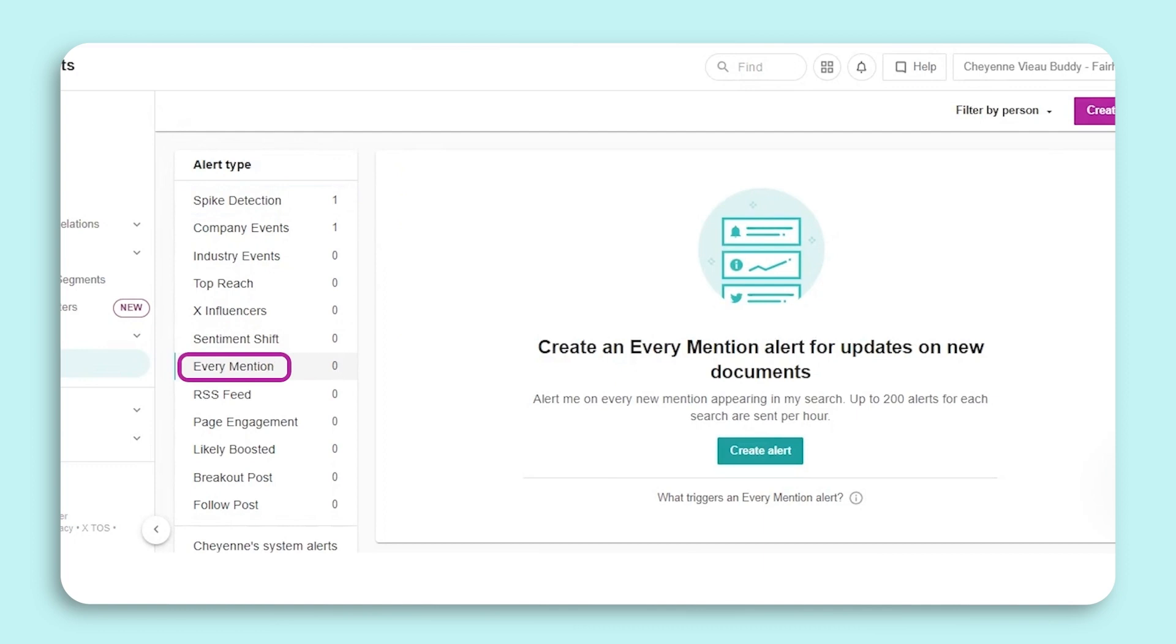The best way to use the Every Mention alert is if your brand search has an author list applied. You will be notified when one of these authors mentions your brand. If you don't have an author list set up and you use this alert, you will receive an email for every mention, which might get noisy.